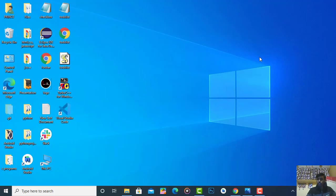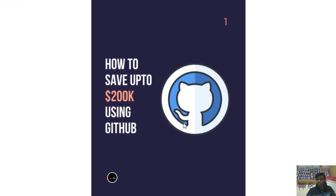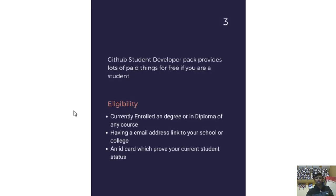Before starting, I want to tell you more about what is the GitHub Student Developer Pack and how it provides value of $200k. I've created a post for reference: 'How to save up to $200k using GitHub.' The GitHub Student Developer Pack provides lots of paid tools for free if you are a student.